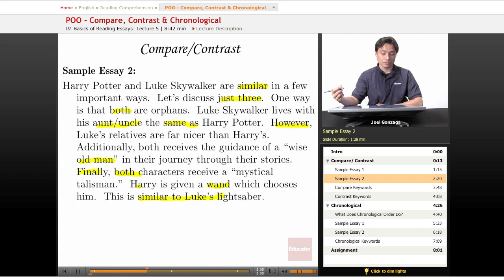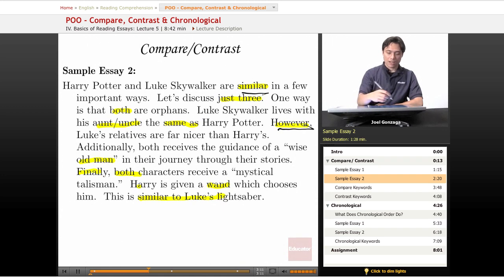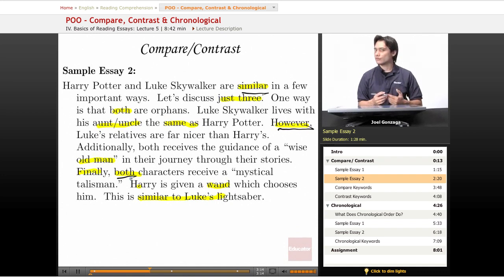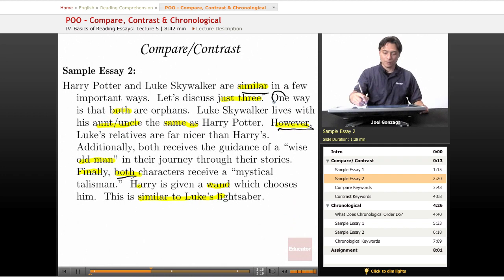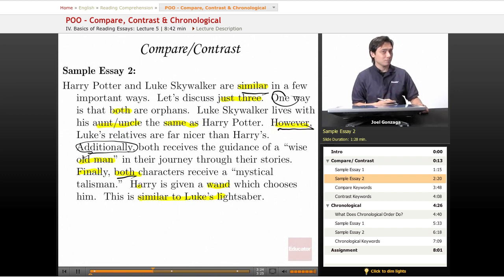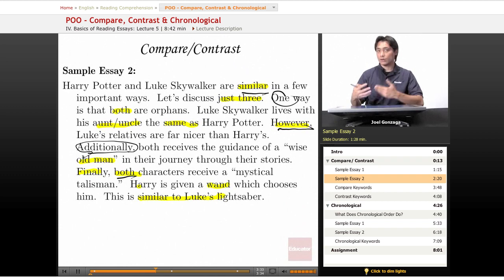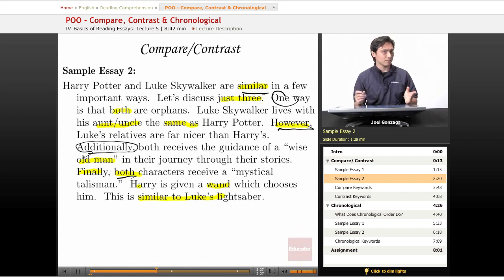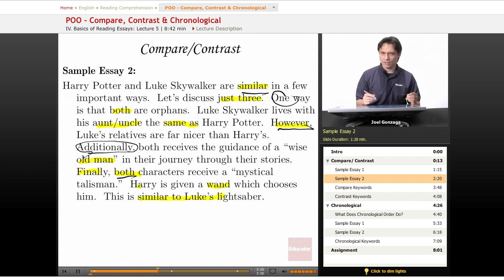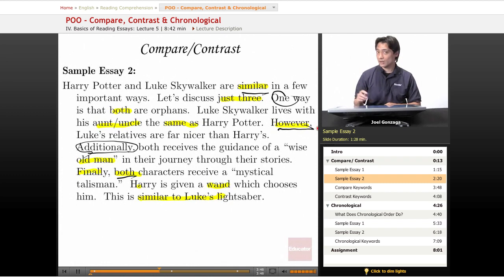Let's underline some important keywords here. We got similar again, and then we got however, and then we have both. Did you notice that there were also some listing keywords like one and additionally? Sometimes patterns of organization are kind of put in a blender and mixed together. But both and similar are compare keywords — that is, telling people how things are similar. However is a contrast keyword. If you've read the Harry Potter series, you know how his aunt and uncle treated him.